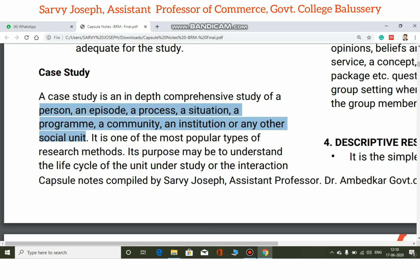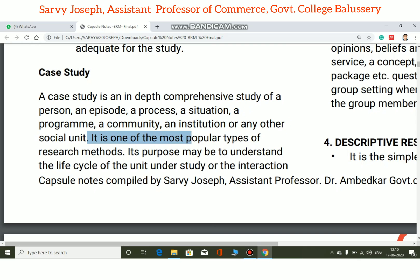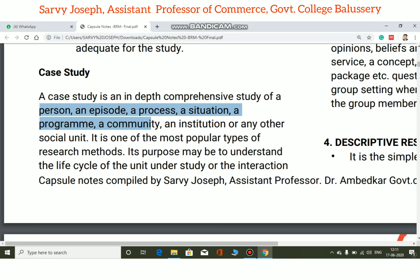Case study is one of the most popular types of research methods. Its purpose may be to understand the life cycle of the unit under study, including the interaction between parties, which explains the present status or development over a period of time.